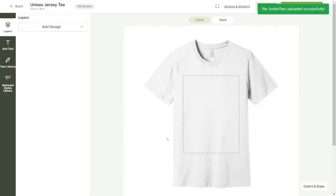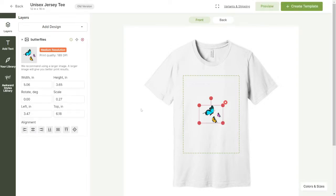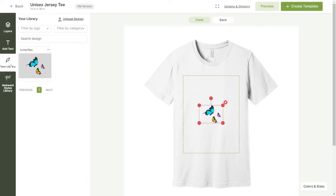The designs you upload using our mock-up generator will be saved to your library so you can use them on other items in the future.